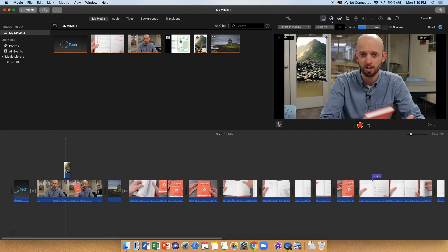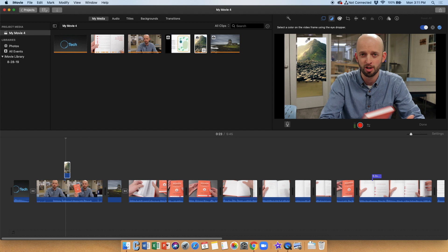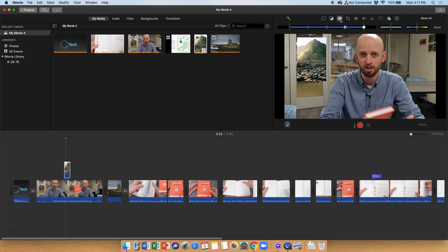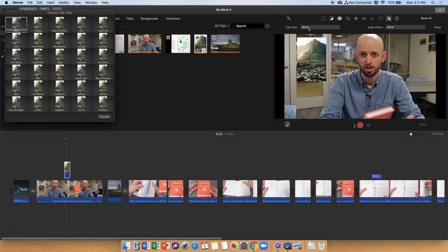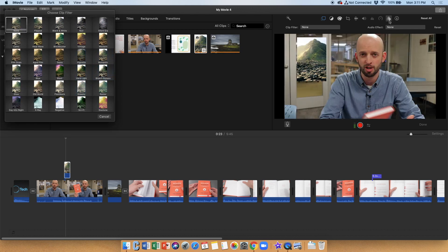Now there are a couple other things you can do with images here that I'll just make a note of. You can go ahead and change the balance. You can change the white balance. You can kind of mess with the way the thing looks here. I'm going to cancel that. You can go in here and you can adjust some of the other color and light settings as well.